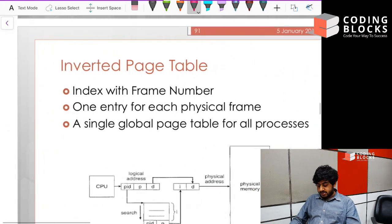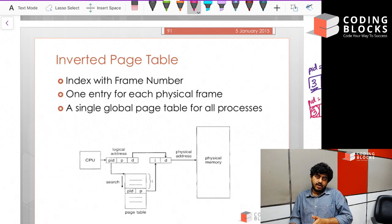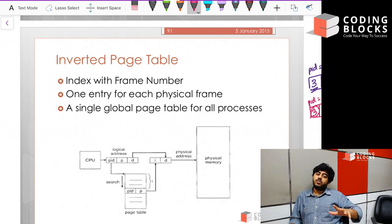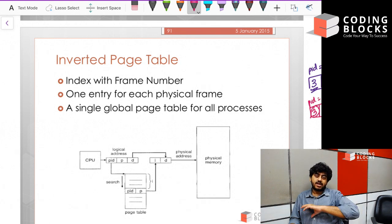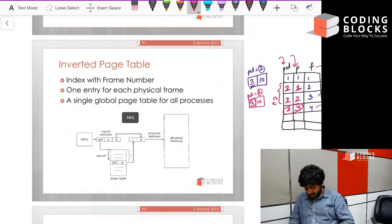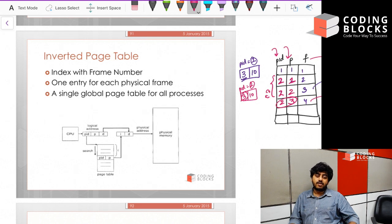The inverted page table saves space because in the traditional approach we were maintaining six rows of data — three entries for process one's page table and three for process two's. With the inverted page table, there is only a single table maintaining one row per physical frame in the entire system, so we have only four entries instead of six. This saves space and makes searching faster. In summary, Translation Lookaside Buffers, hierarchical paging, and inverted page tables are the three most commonly used ways to make the process of paging faster.